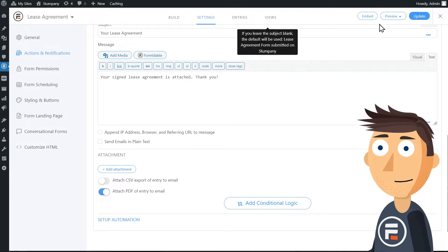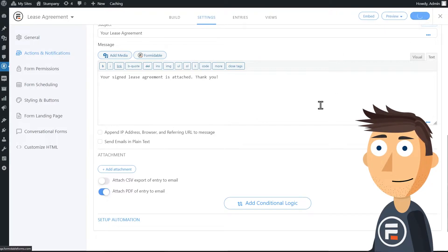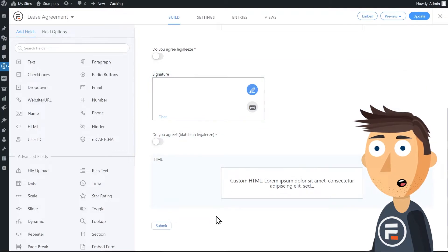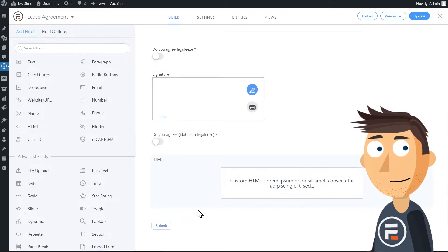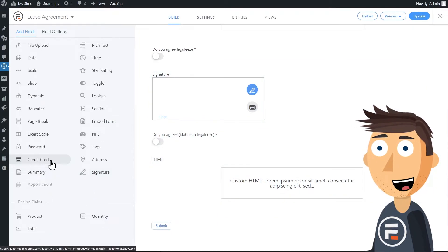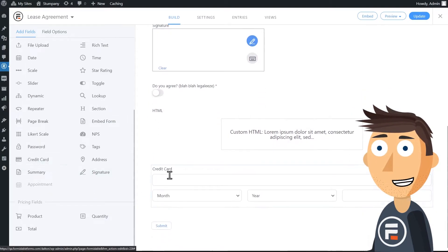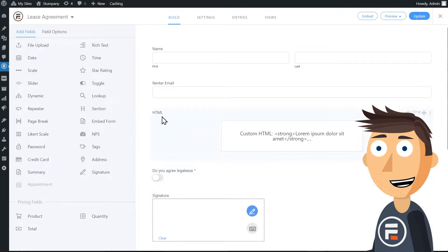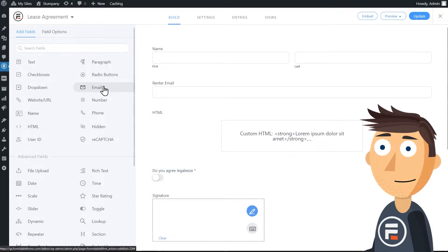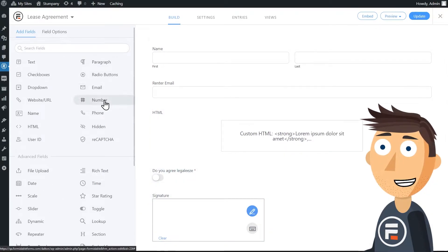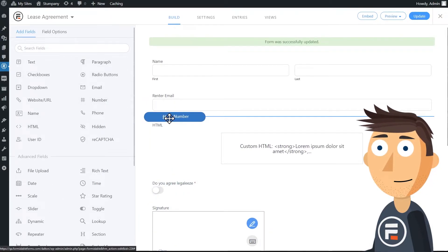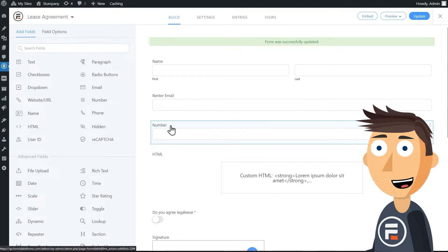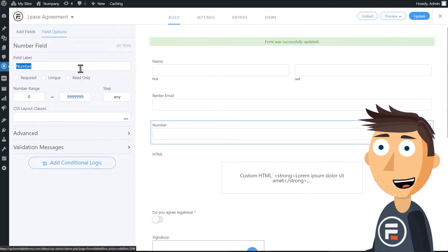Okay, this works great. But what if you also wanted to get a first payment with the lease agreement? Let's go back to our form. We'll need to add a credit card field to collect a payment, obviously. And then we'll also want to add a number field.